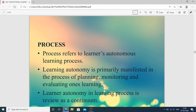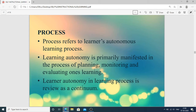The next component is process, which refers to the learner's autonomous learning process. Autonomous means the learner has the freedom to learn the process according to their own choice, making discipline in that area and managing time accordingly. Learning autonomy is primarily manifested in the process of planning, monitoring, and evaluating one's learning. Learner autonomy in the learning process is viewed as a continuum.